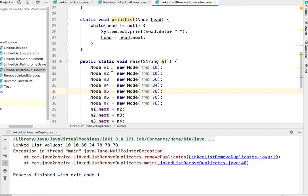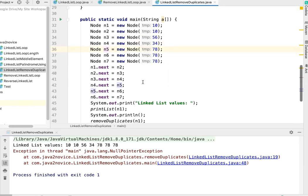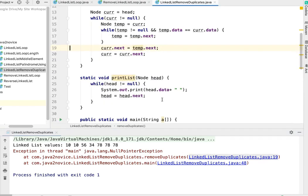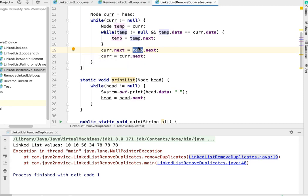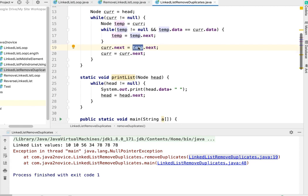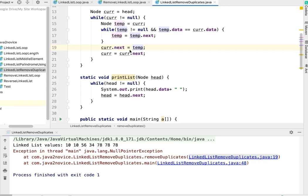Null pointer exception. Current dot next should point to the temp.